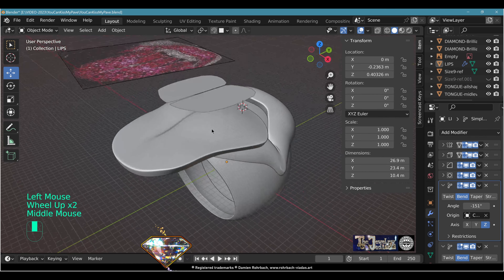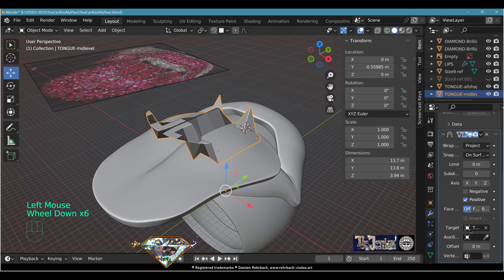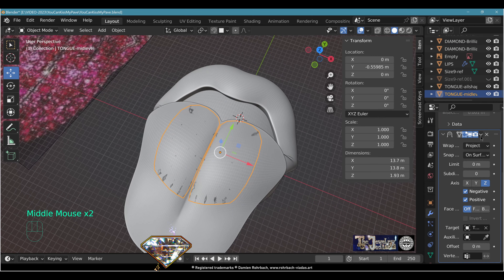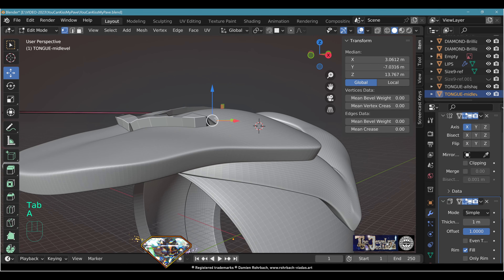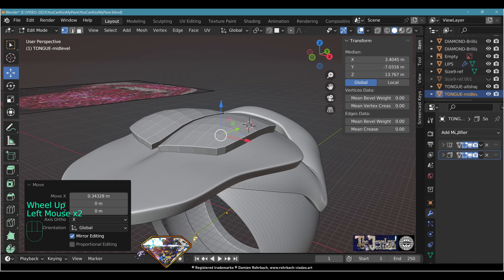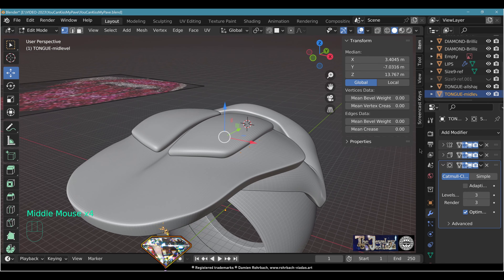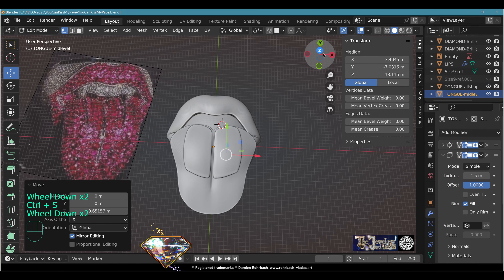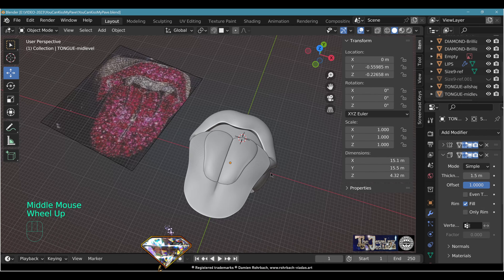For the second/middle level of the tongue, use a Shrinkwrap modifier. Select the yellow shape as the target, set the project mode on the Z-axis (negative/positive), adjust position so all vertices are captured, then apply the modifier. Add Solidify with offset 1, thickness 1. Set normals to outside. Skip the Bevel here to keep everything smooth. Use Subdivision Surface level 2 or 3. Increase thickness to 1.5, then go to Edit Mode to adapt the shape — the middle isn't that sharp. Tongue modeling is done.